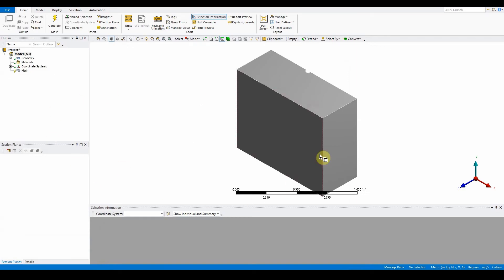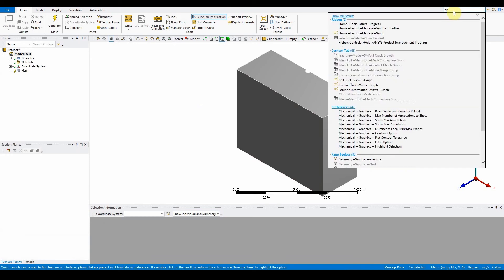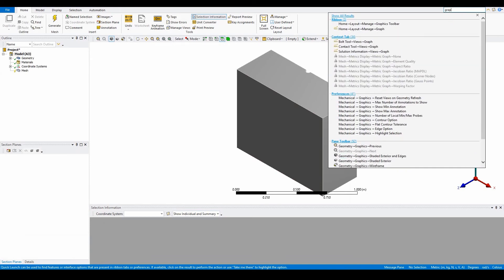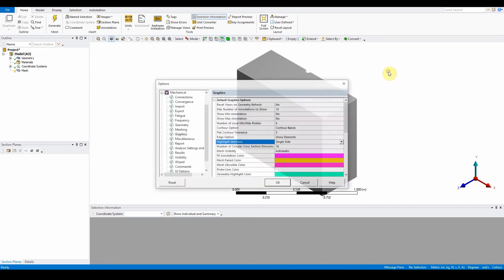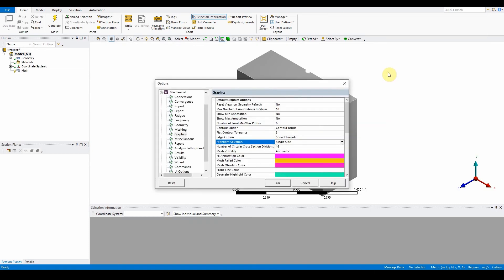Once Ansys Meshing loads, you'll see the quick launch. Type in graphics here. The one we want is mechanical highlight selection. In highlight selection, change single-sided to both sides.